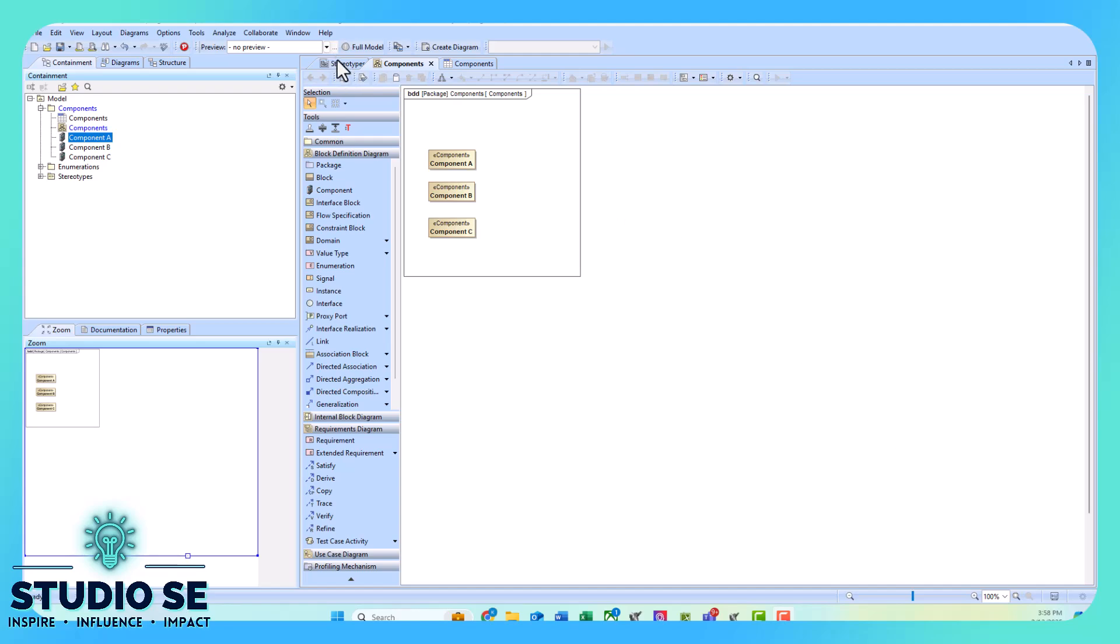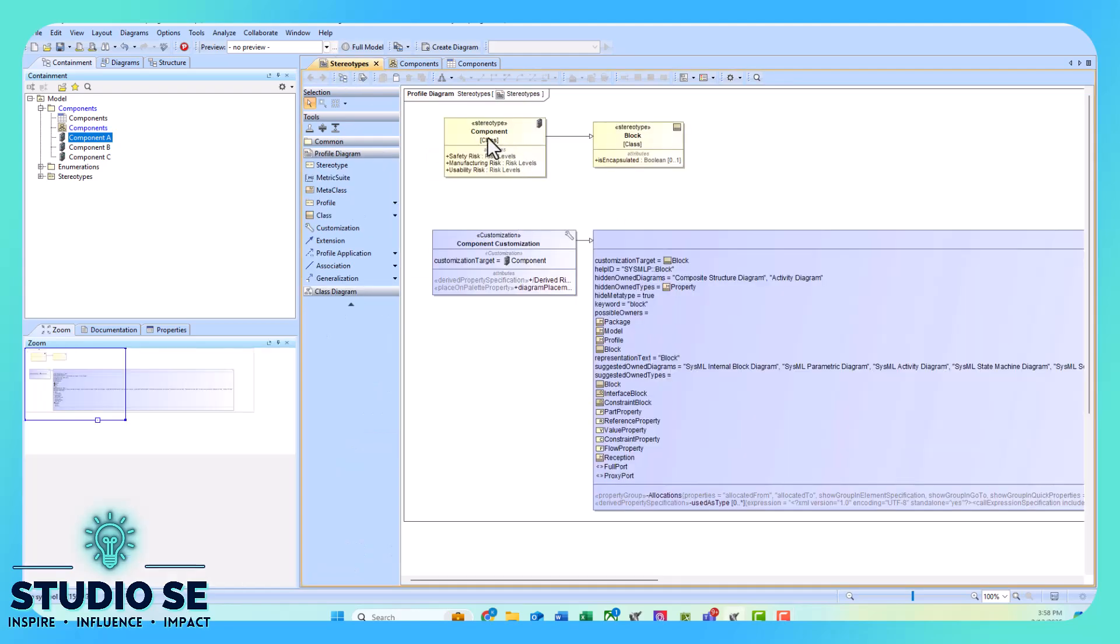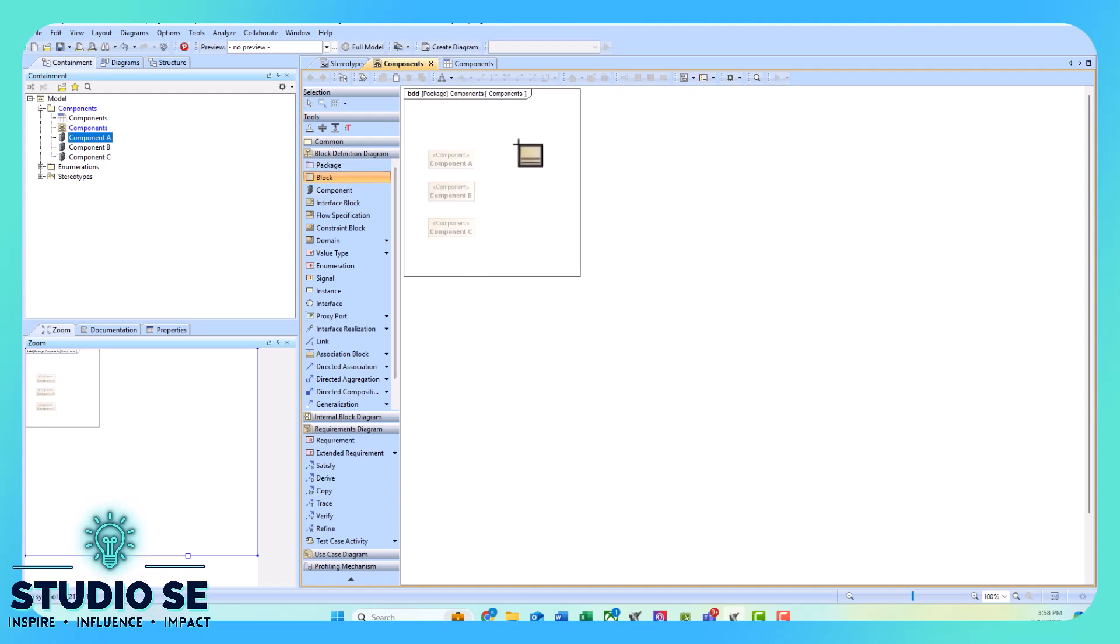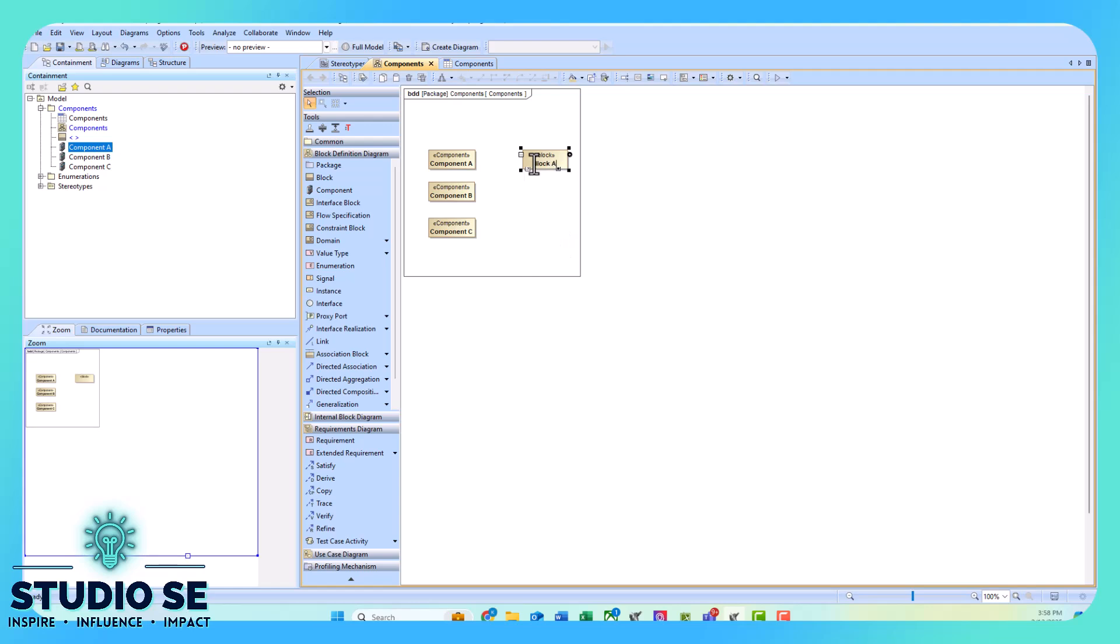So I created a stereotype named component, so I have some components on this block definition diagram. I'm also going to add a few blocks just for some comparison purposes.